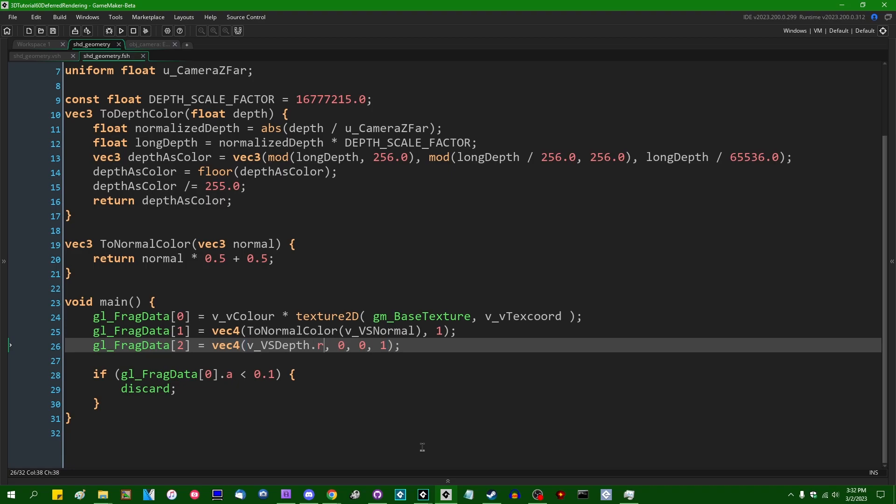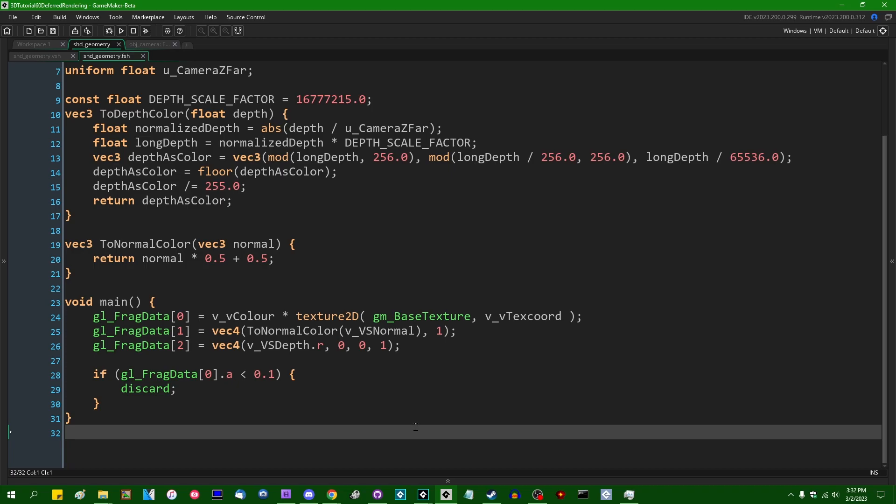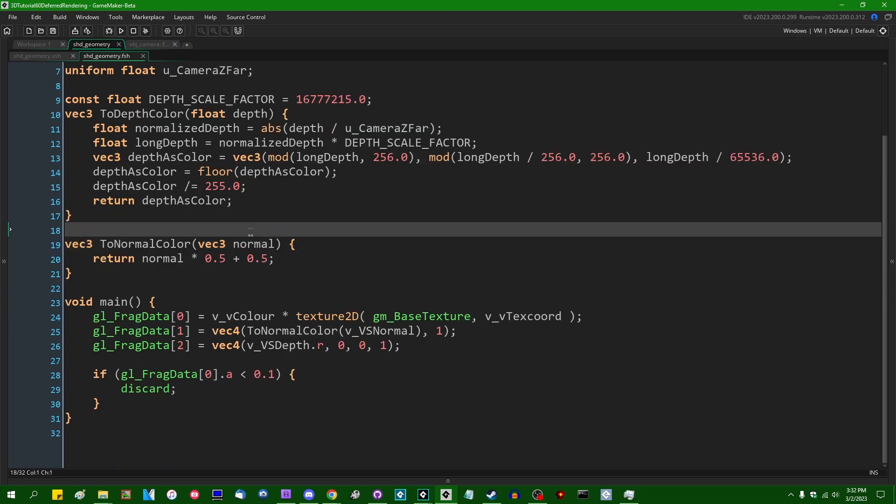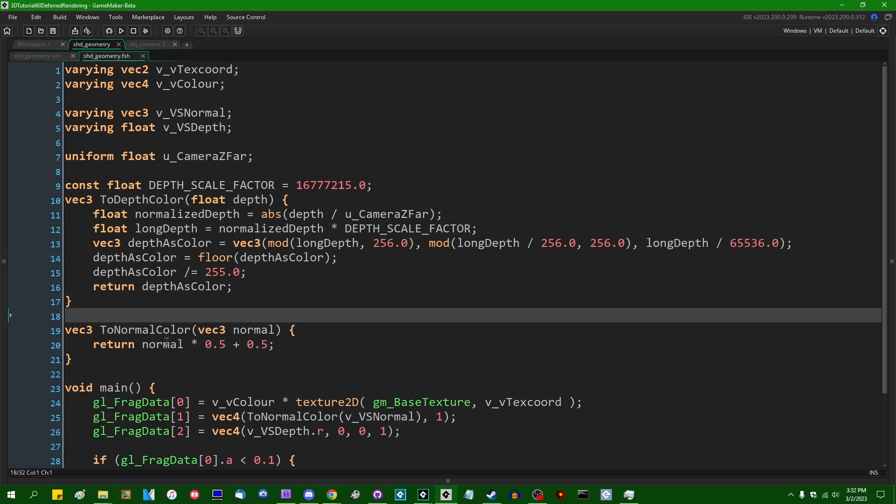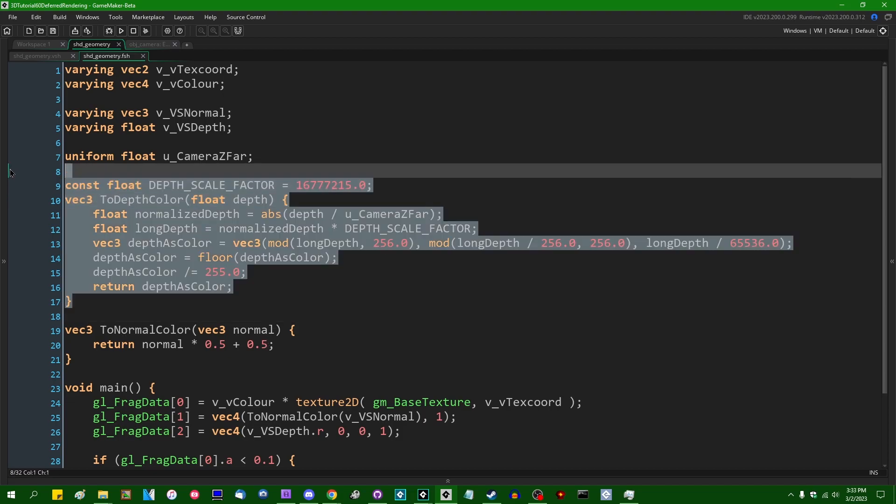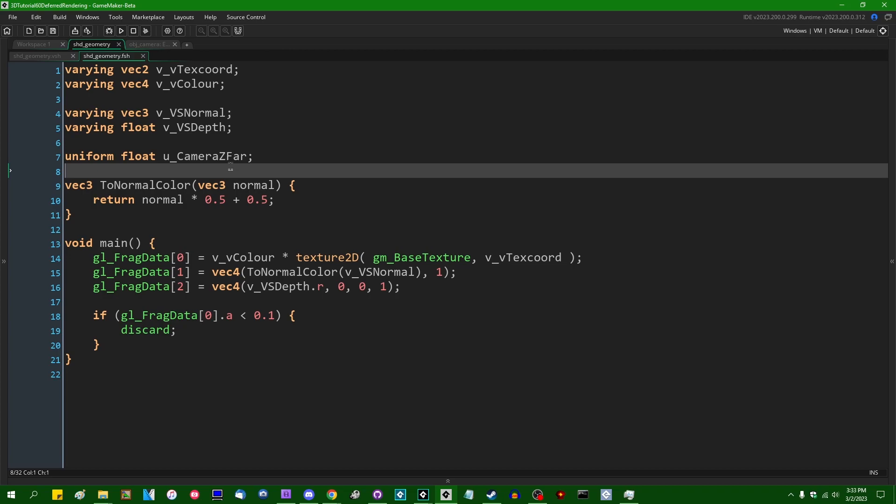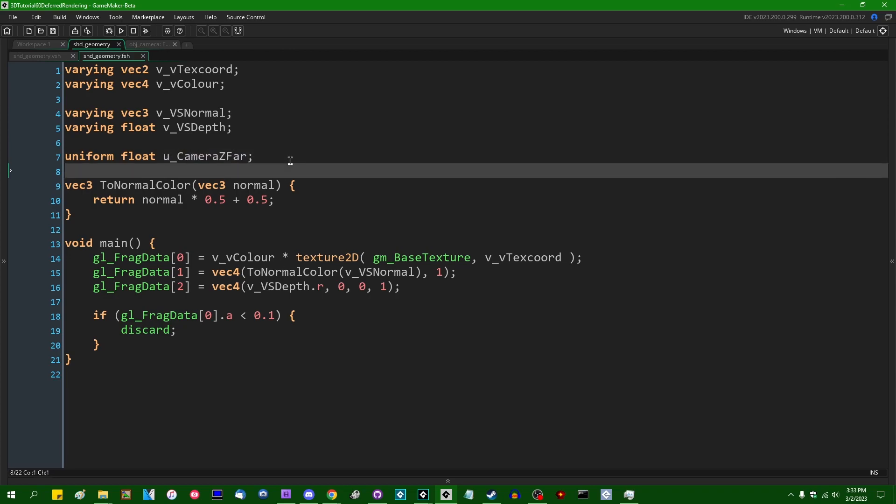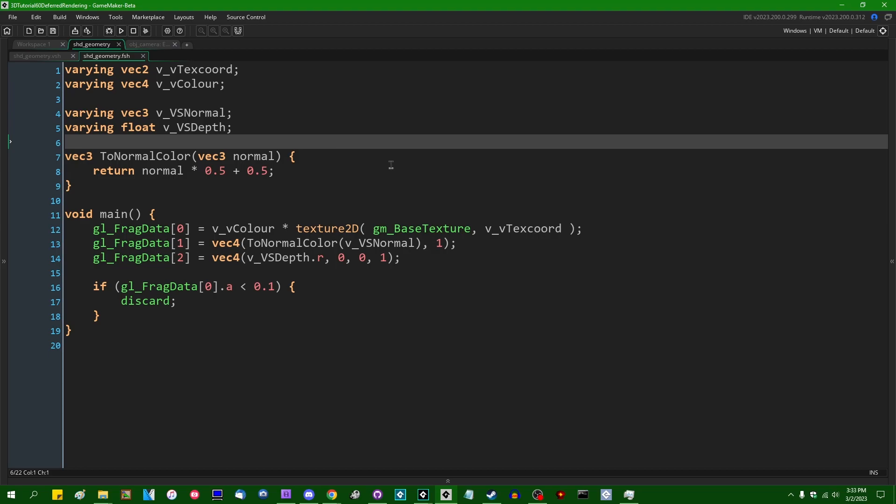The red is going to be the only value that's actually written to the surface, but I want to have alpha be one just to avoid any potential weirdness with alpha blending. And that's all I need. Two normal color can stay. You can use additional surface formats to encode normals, but it's really not that much trouble to just encode them to a color. The math is extremely simple. I can get rid of the two depth color function, and I think I can also get rid of the uniform float camera zfar, because I don't need that to encode depth as a color anymore.